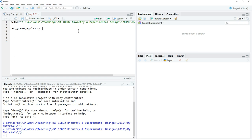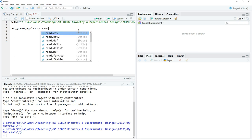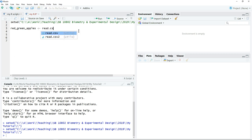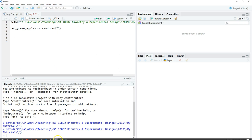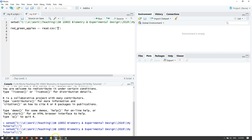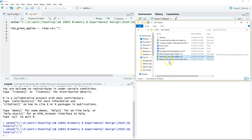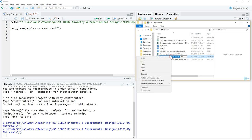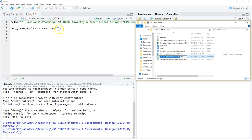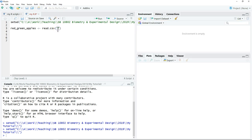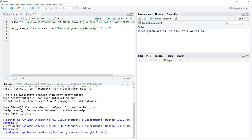So read.csv bracket, put the open and close quotation mark. Just copy the file name including the extension .csv. Just click run.